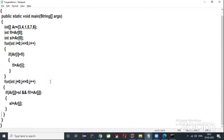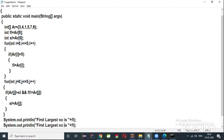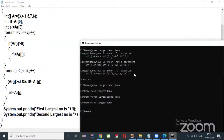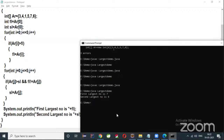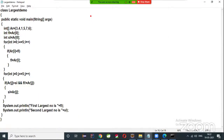After the second for loop, print the results: System.out.println("First largest number is: " + fl) and System.out.println("Second largest number is: " + sl). Compile and execute the program. The output shows: first largest number is 7, second largest number is 6.